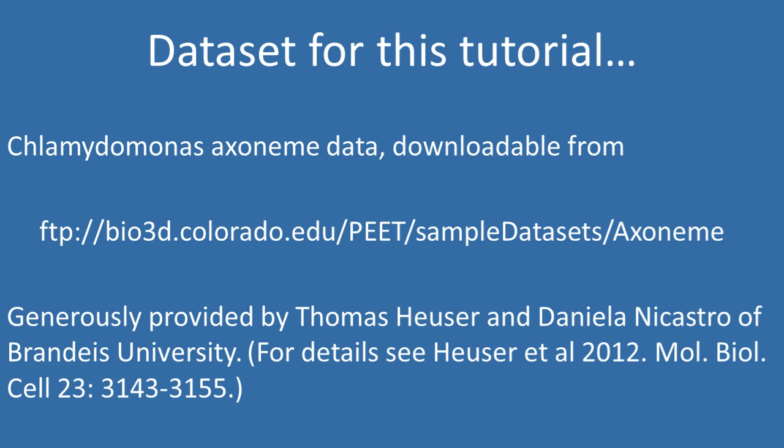Throughout the tutorial, we'll use Chlamydomonas axoneme data kindly provided by Tom Heuser and Danny Nicastro of Brandeis University. These data can be downloaded from the URL shown on your screen. For further details, please see the Heuser et al. 2012 article shown there.